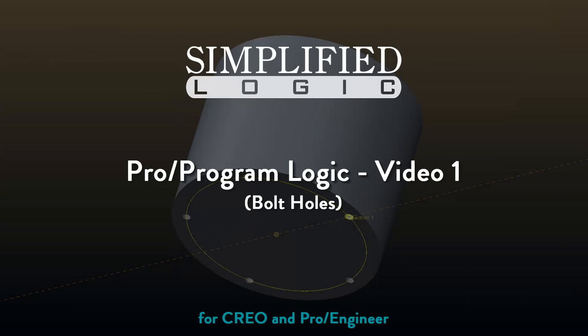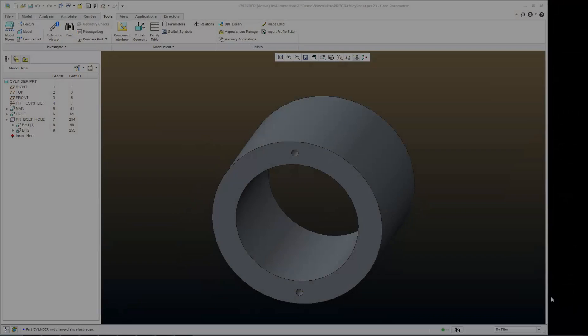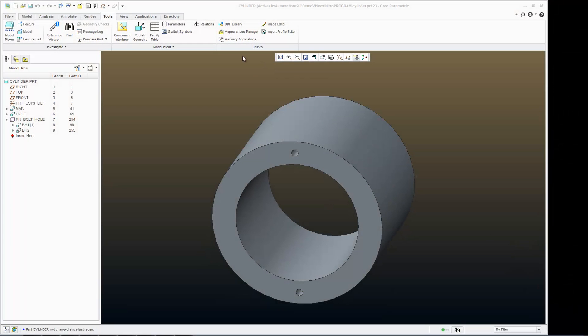Welcome to the Simplified Logic video tutorial on ProProgram. In this video, we will be discussing logic. Now what I want to do is set up my model so that it reacts properly when I change the bolt hole parameter.